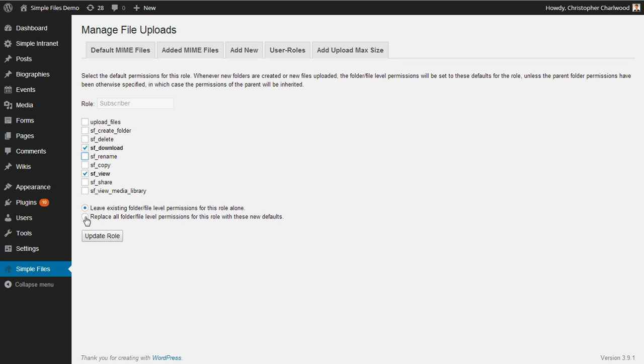Here, this is an important distinction. You can replace all files or folder level permissions for this role with new defaults. Meaning if you've already assigned permissions by file or folders, you can override them by adding new capabilities and hit update to the role.